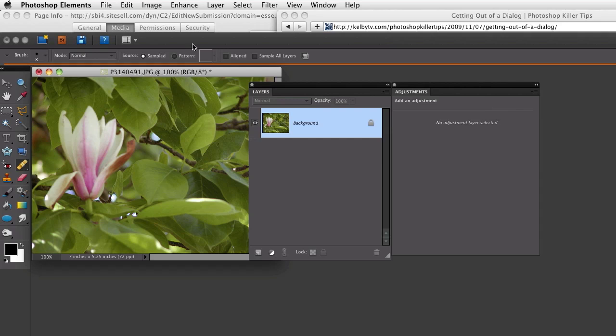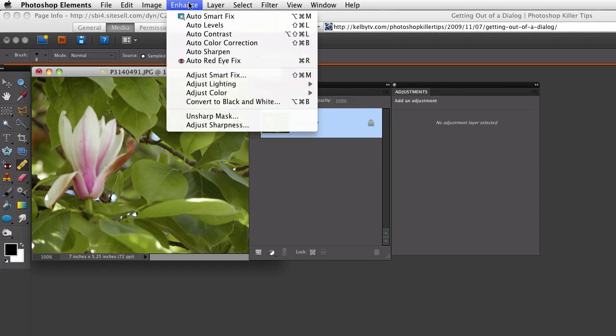But there's another way you can close that dialog box without applying the changes. So let's look at that.